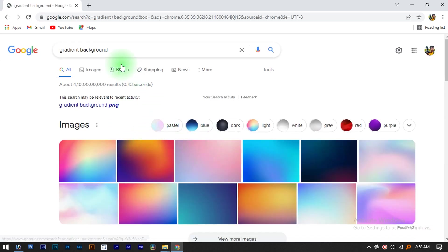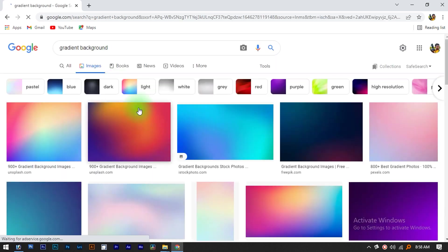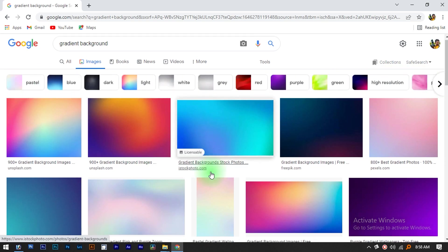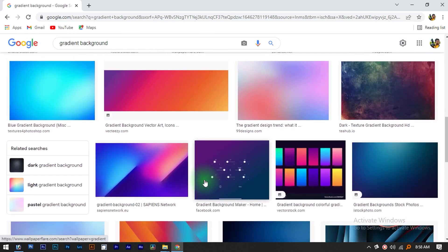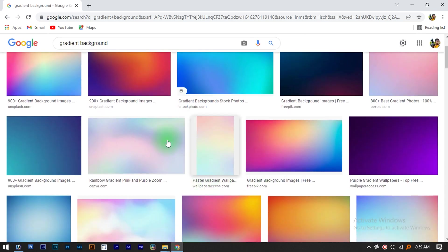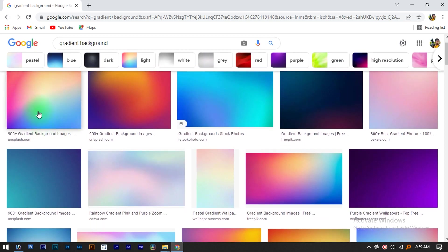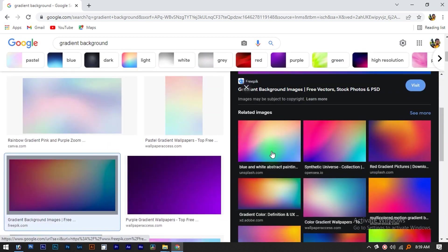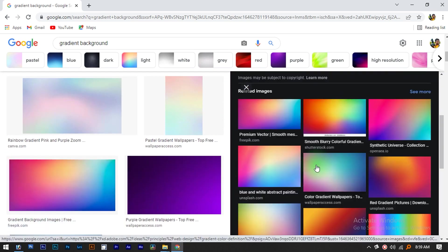We are going to search for the gradient background. You can select dark, gray, or green — high resolution. Let's use this color. We will use different colors; it will be dark on the outer area. The background looks pretty cool.